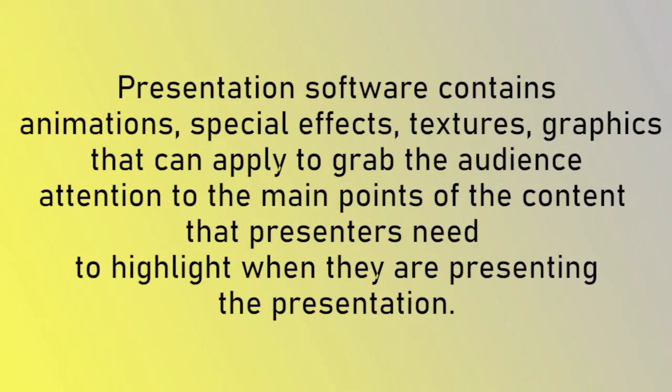Presentation software contains animations, special effects, textures, graphics that can apply to grab the audience's attention to the main points of the content that presenters need to highlight when they are presenting the presentation.